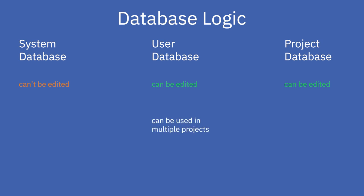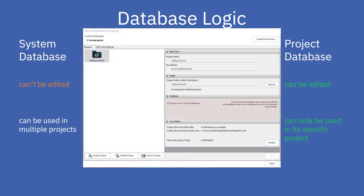The elements of the project database can only be used in a specific project. Remember that if you want to use a project database, you need to check the relevant checkbox in the workspace manager as mentioned in the last video.